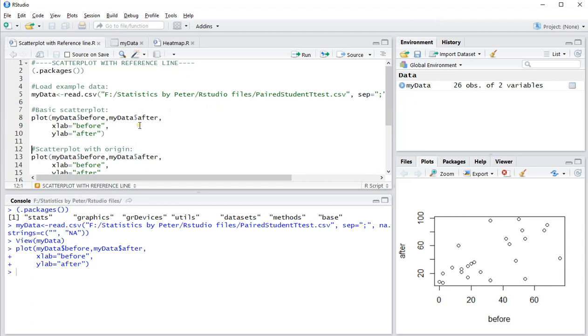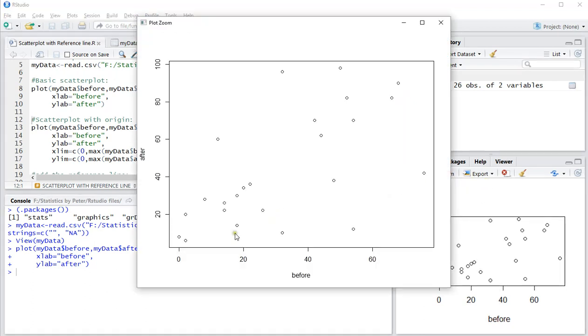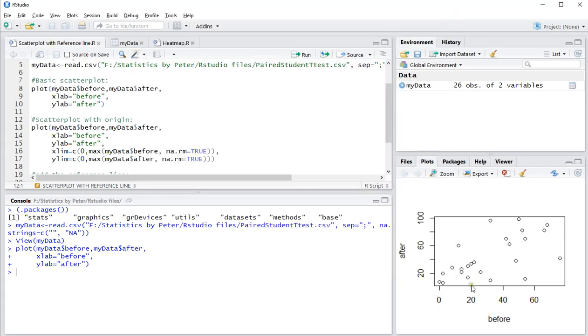The second thing you might want to do is have the origin shown. In this case it already starts at zero for both axes, so it's not necessary. But sometimes the origin is not shown. If you want to force the use of the origin, use the same code but add xlim with c(0, max(before)) so it includes the origin.